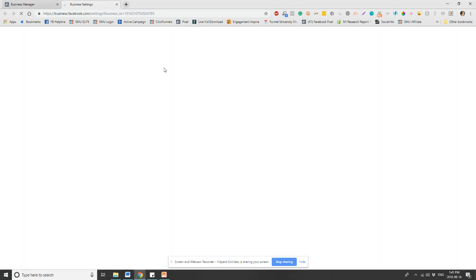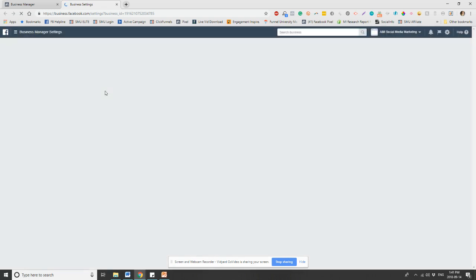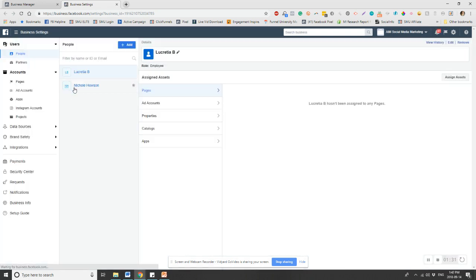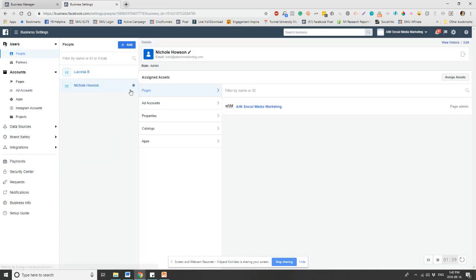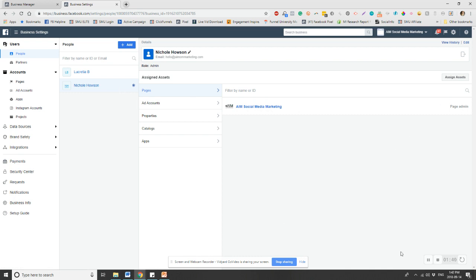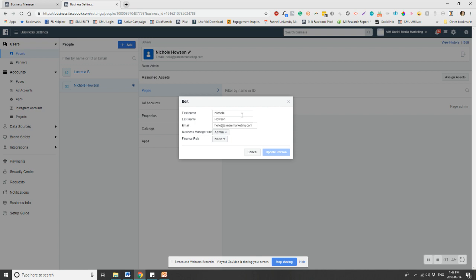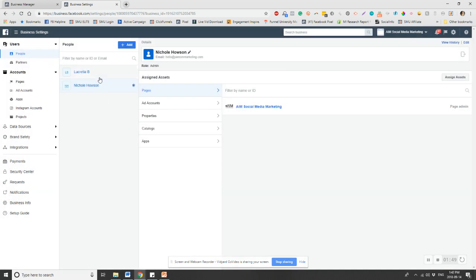And then in here on the left-hand side, you'll be able to see the list of people. Over on the side here, it has users and you're going to type people, and we have our team here. You can see there's me and I can't remove myself. That's not an option. I can go into edit and I can change my role, but I can't actually remove myself.